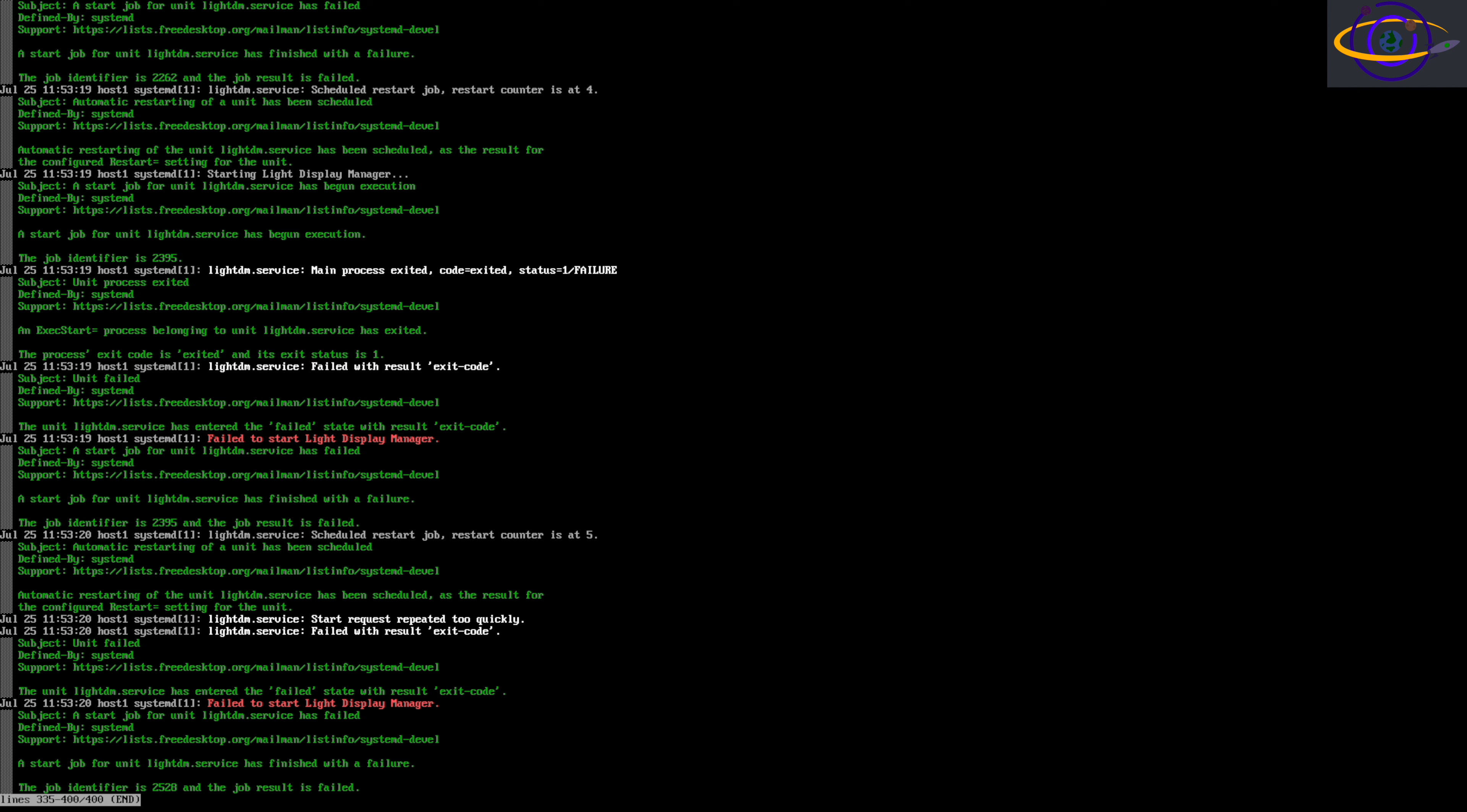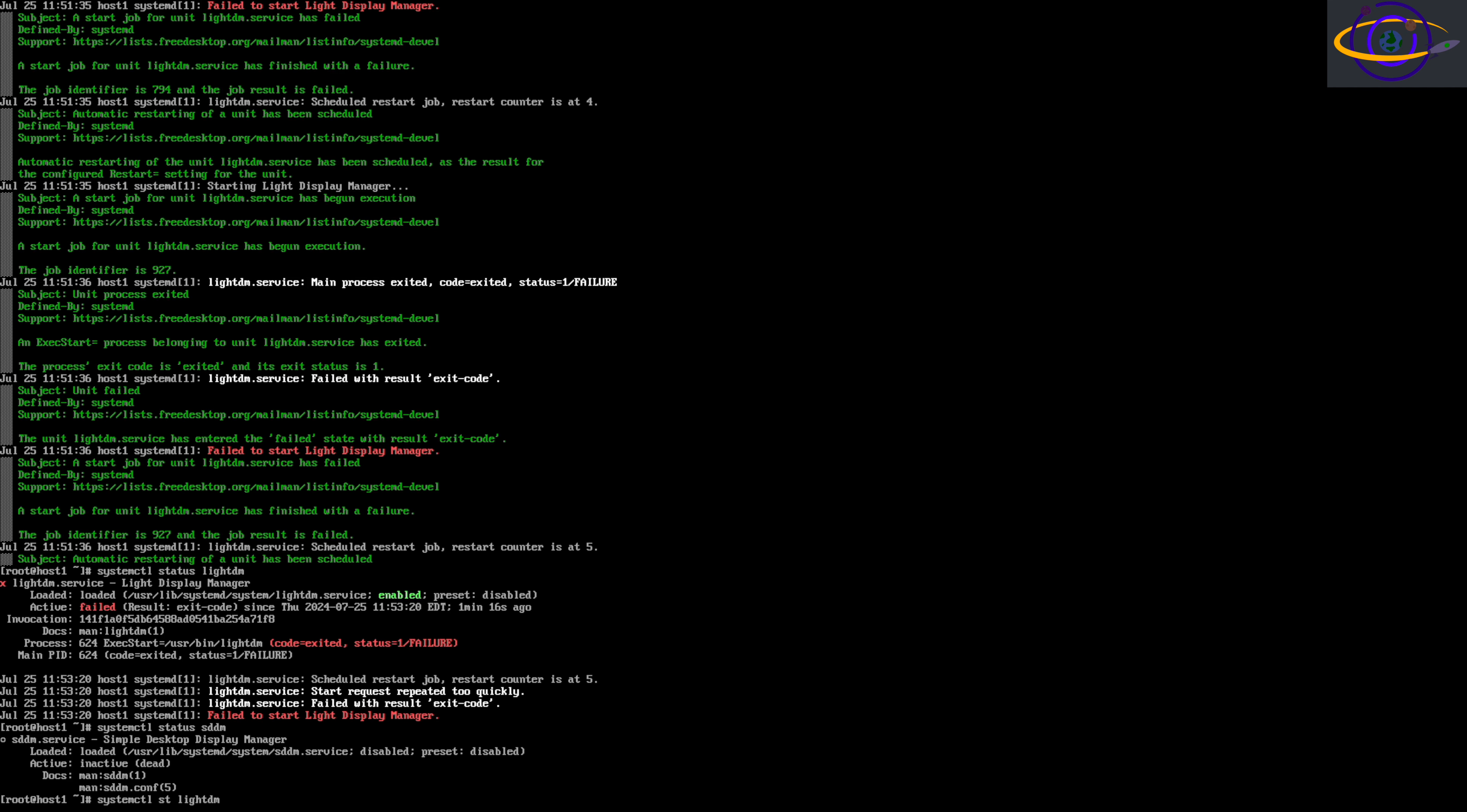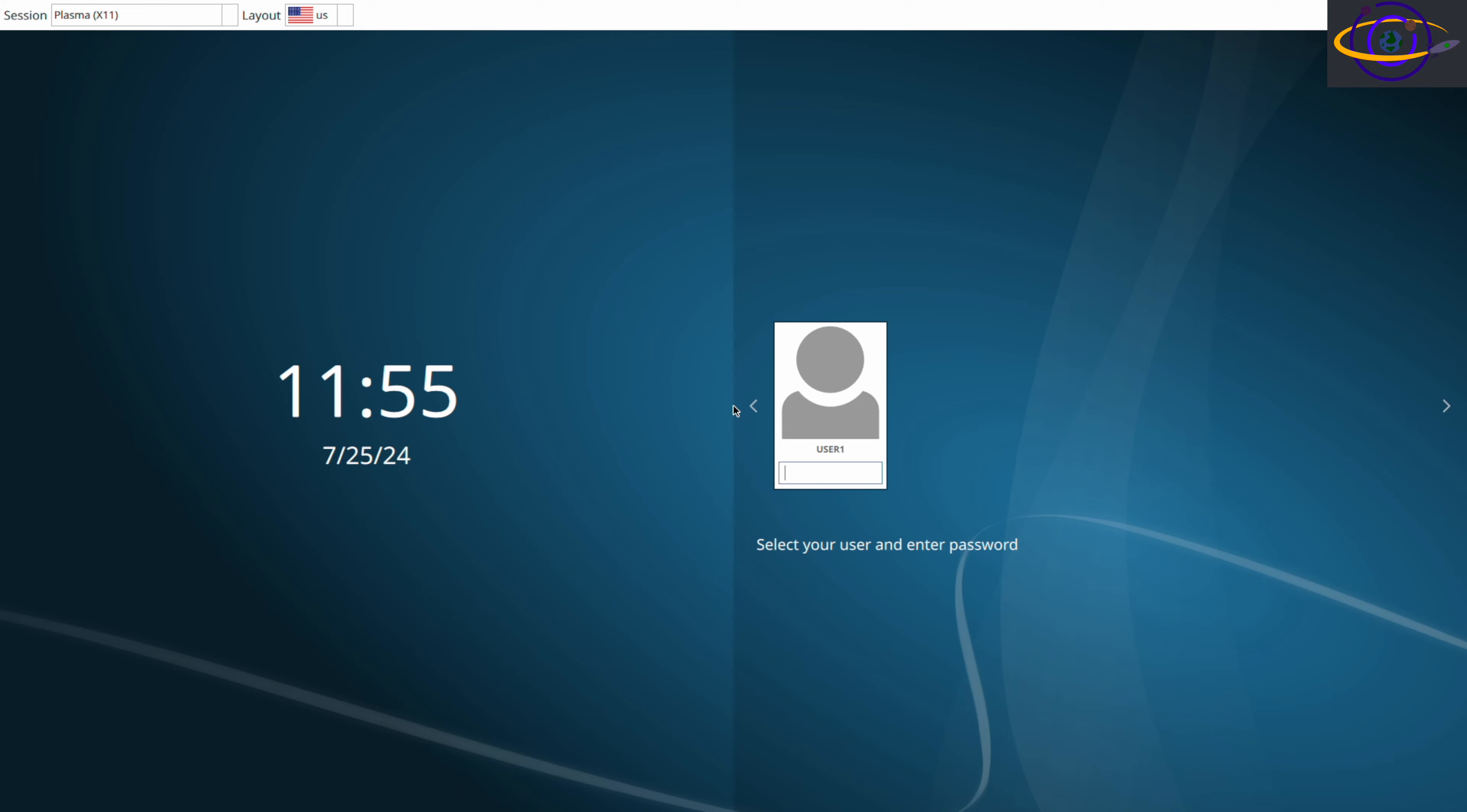If you happen to know what is going on with these logs, or what an easy fix is, definitely leave a comment down below. I'd be curious to hear about it. So here I'm going to disable LightDM. I'm going to go ahead and start SDDM.